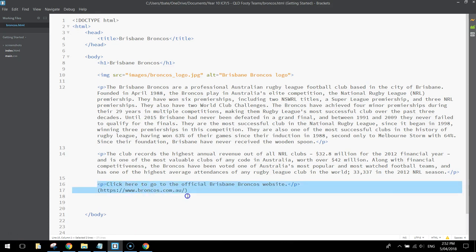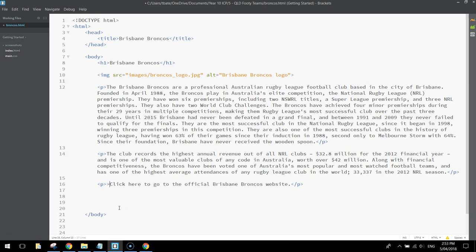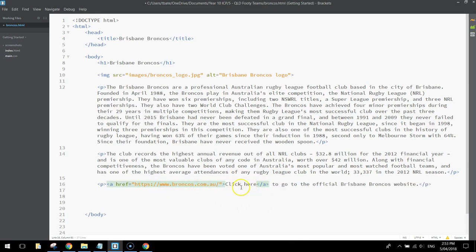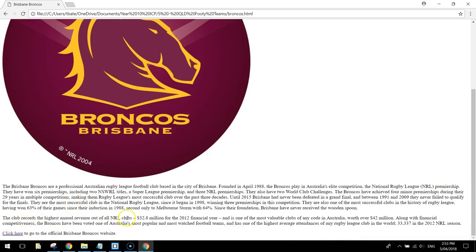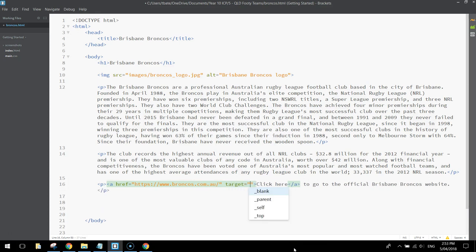We need to add a hyperlink at the bottom. Let's highlight the website URL, cut it out with Ctrl+X, and make the words click here into a hyperlink. Just before the word click, write in pointy brackets, ahref equals, and put that website address in there. Close the pointy brackets, remember to put the closing A tag on the other side of click here, making that our hyperlink. We also want this hyperlink to open in a new tab, so add target equals underscore blank inside those pointy brackets.